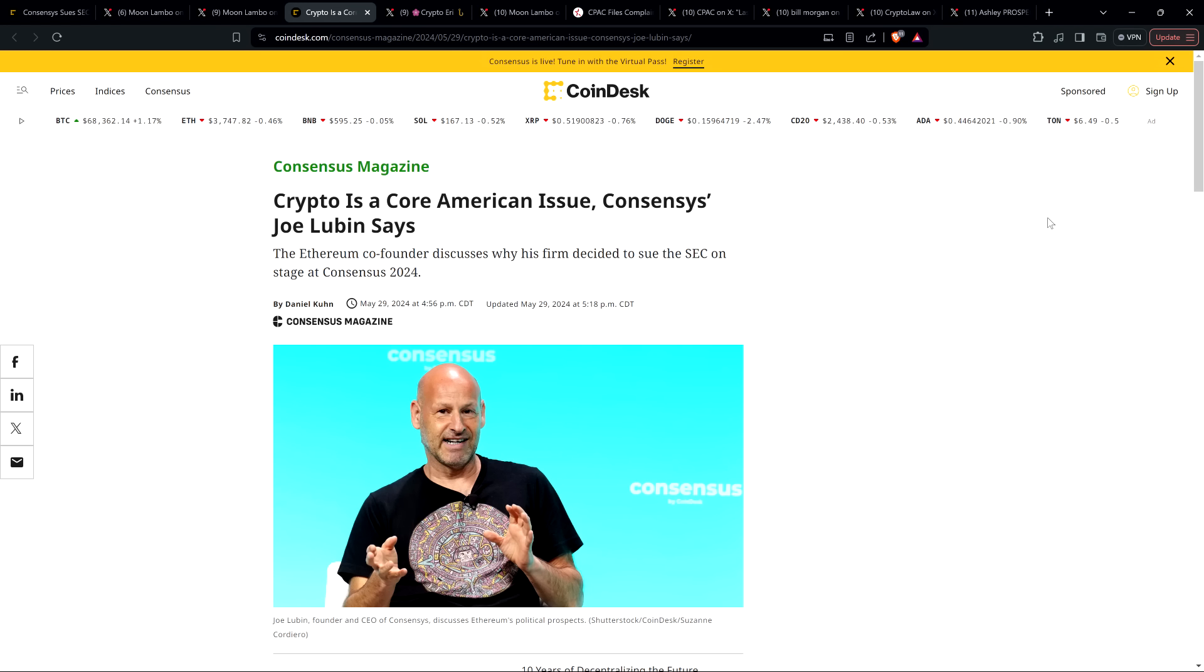Now we have Joe Lubin, who is one of the co-founders of Ethereum, flipping on the SEC. Just a year ago, he was praising Gary Gensler in disgusting ways.